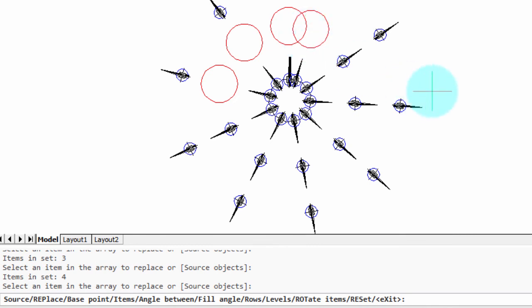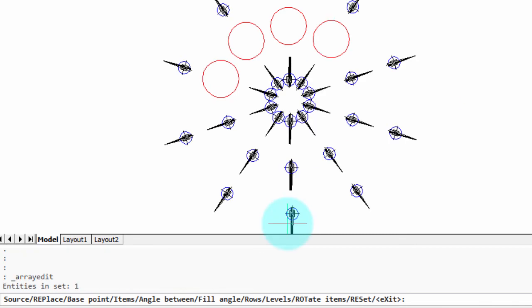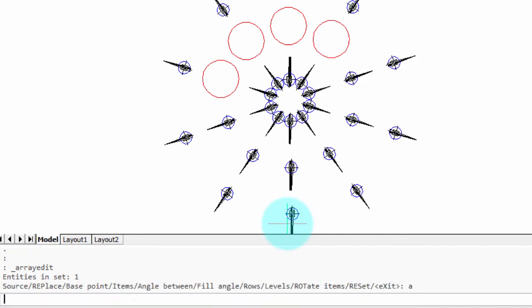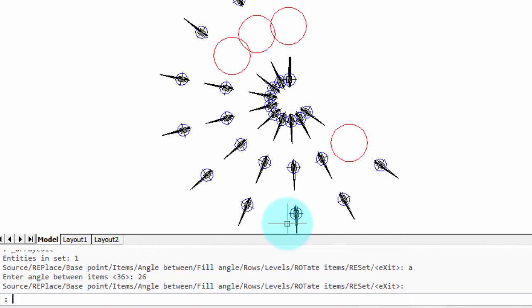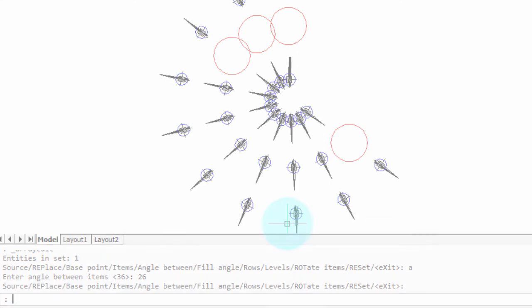Once again, they're part of the array, so I'm going to change the angle between items. Let's say change it to 26 instead of 36. And when I press enter, the circles are still there.